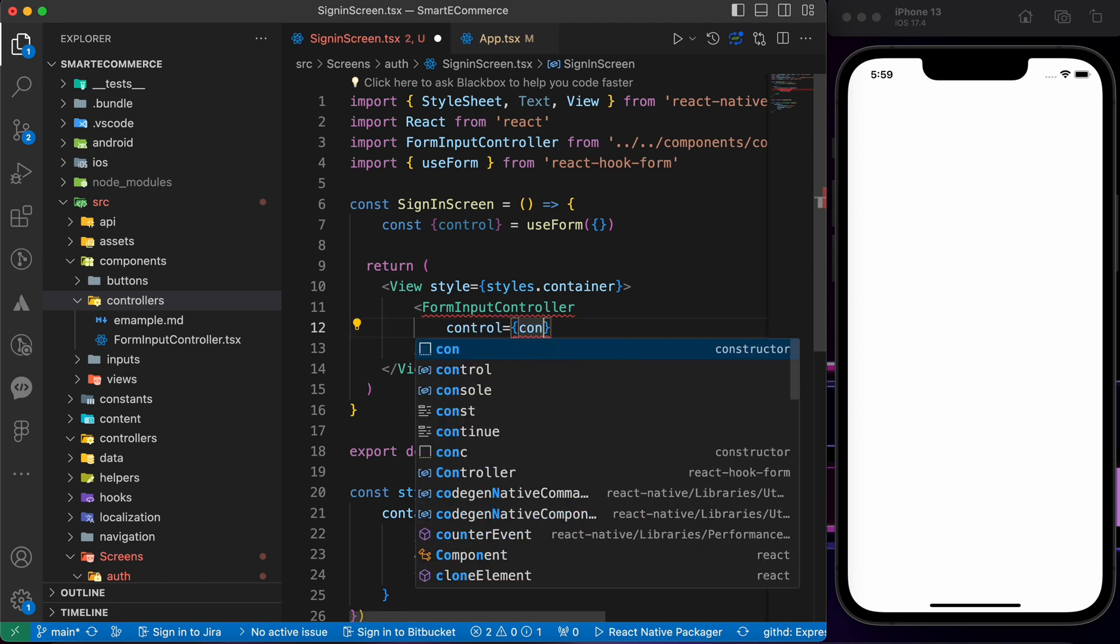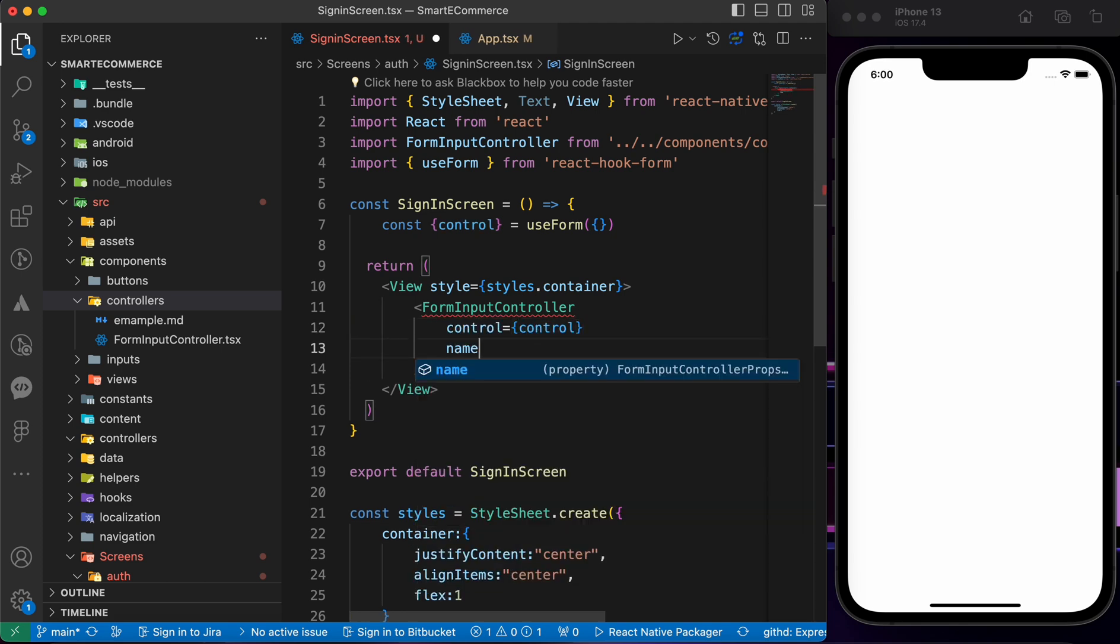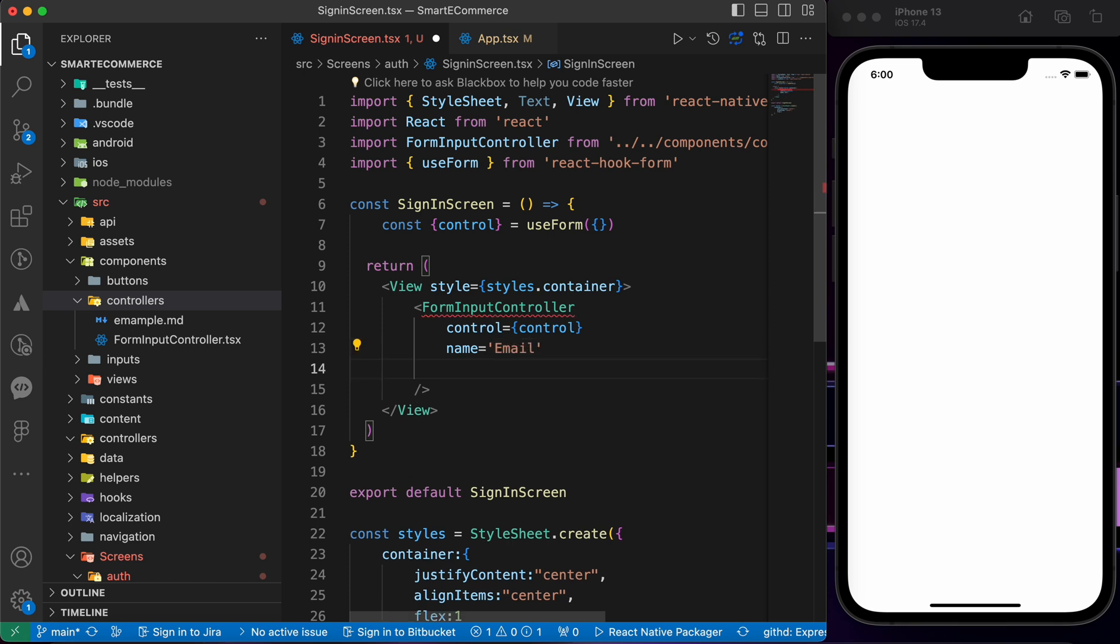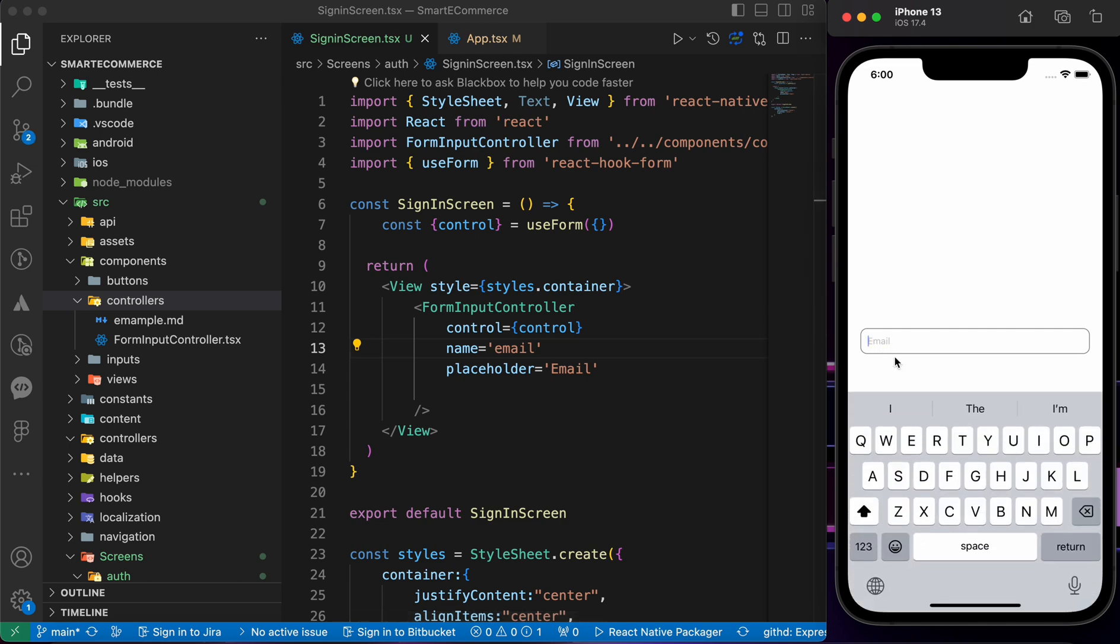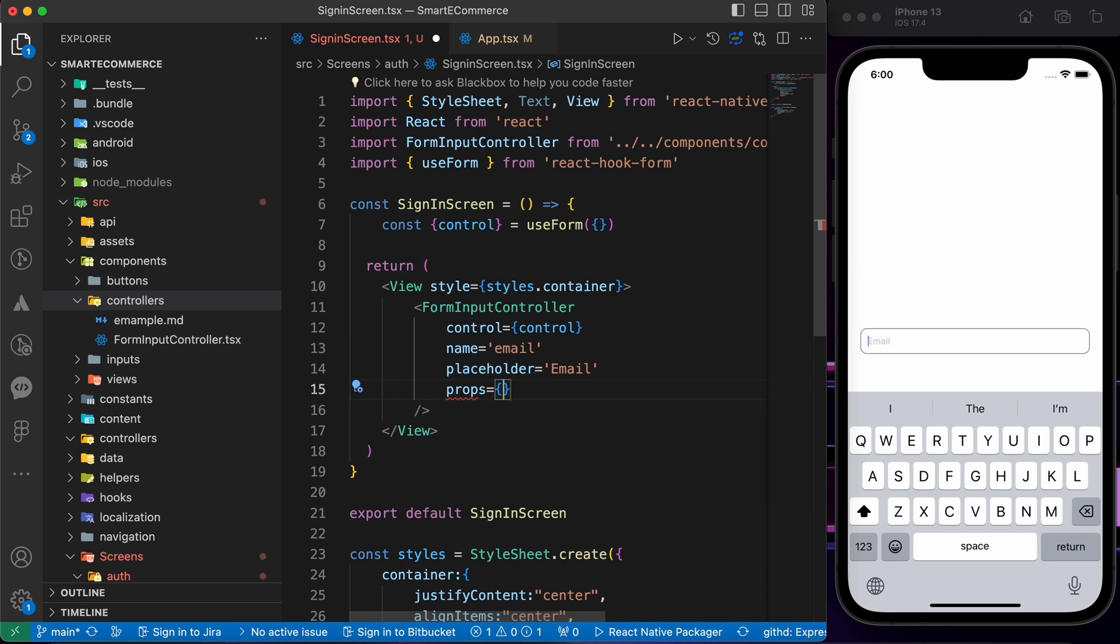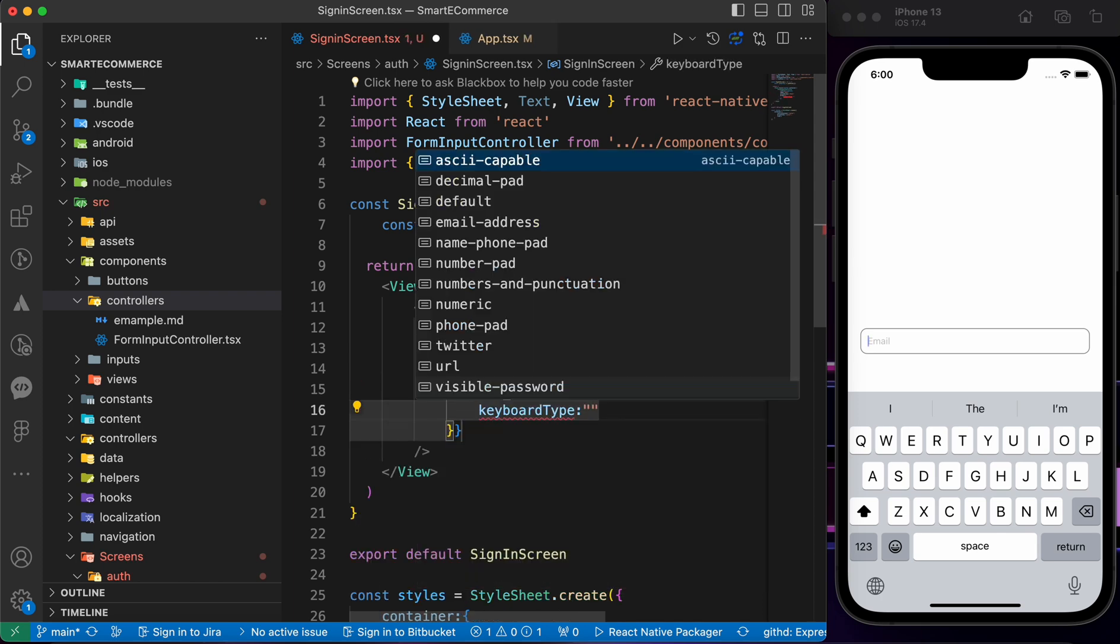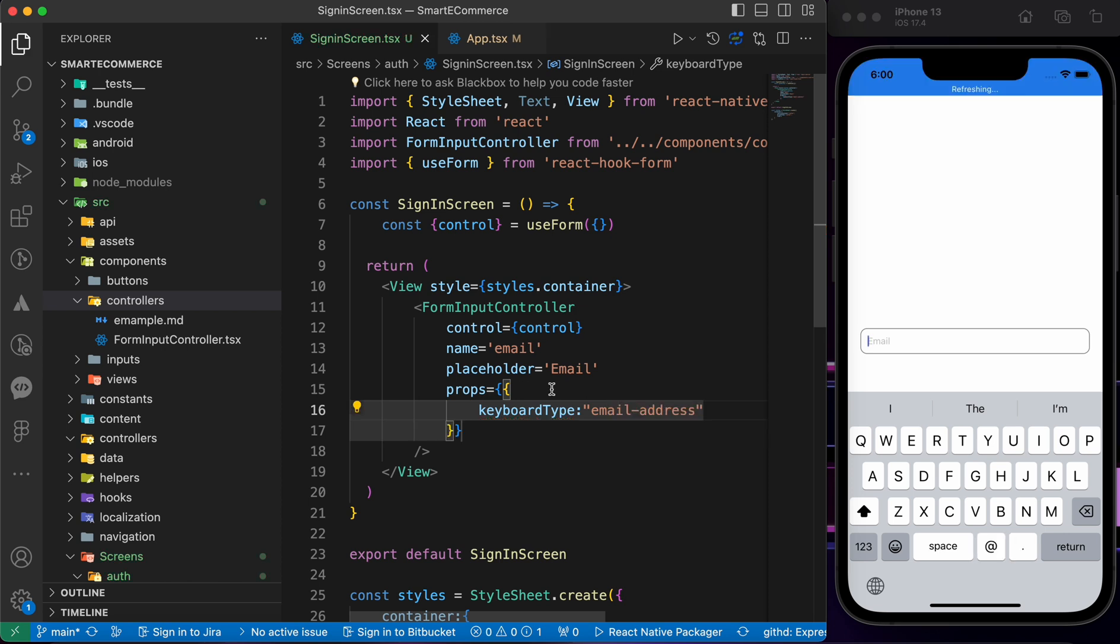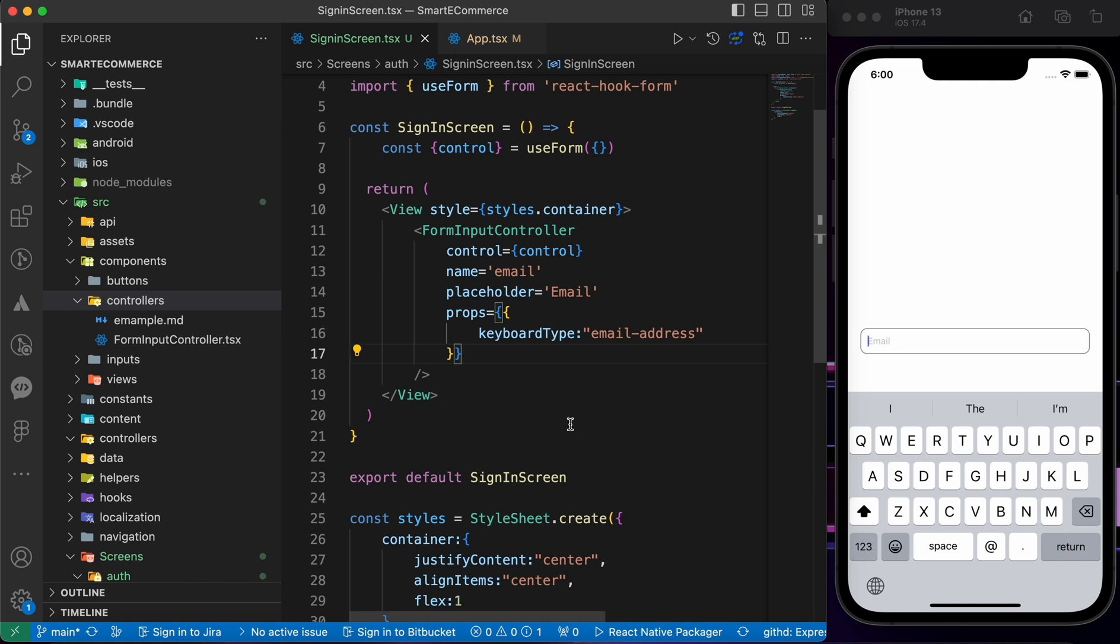Control equals to control and the name as email. Placeholder as email. Now we want to make this keyboard a keyboard of email, so let's add props and add keyboard type email address. When we press save, we notice the @ symbol. That's our first input.